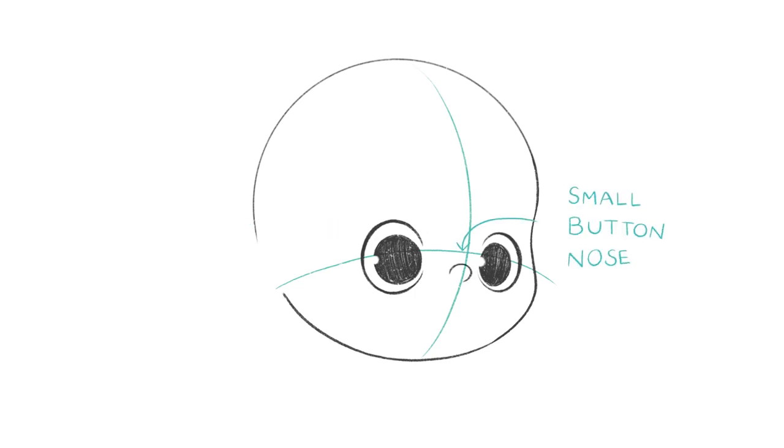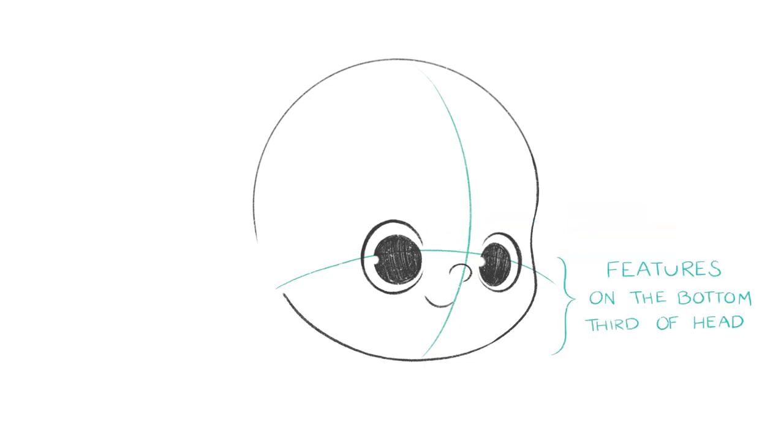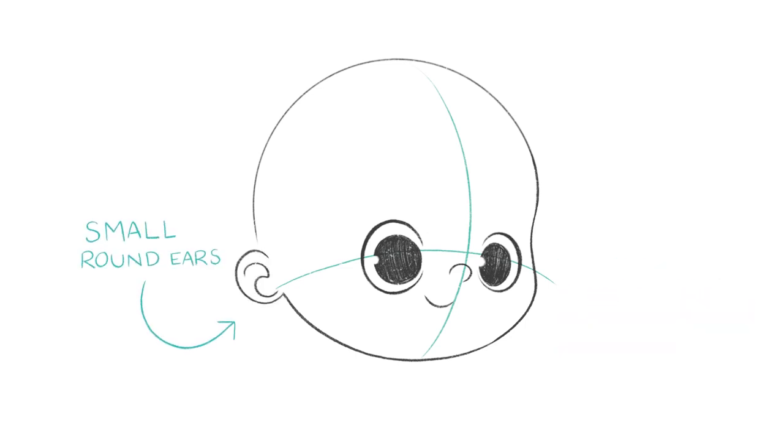And it's going to be the same thing for the nose: you want to keep it simple, round and cute. In general the facial features are going to be kind of squished in the bottom third of the face, so they're going to be all condensed together and fairly small except for the eyes.